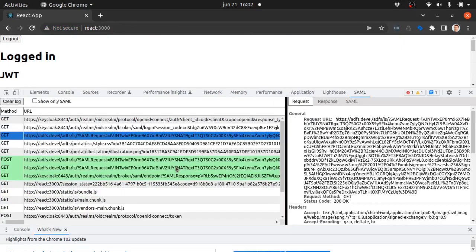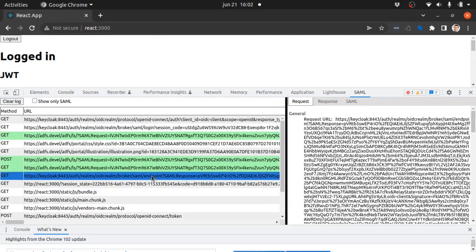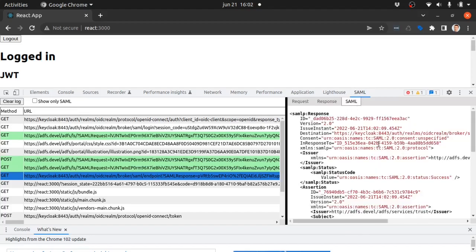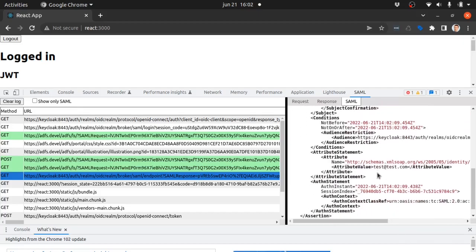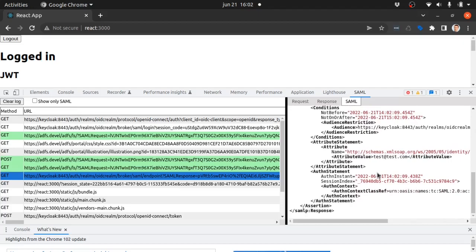Next we see here that ADFS issues an SAML response to Keycloak with some attributes, mainly the email address of the user.